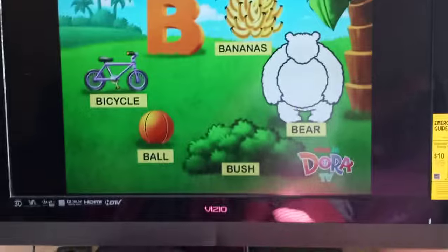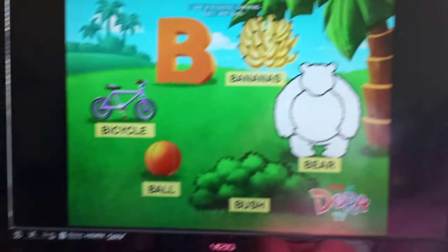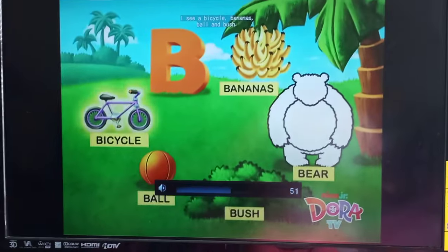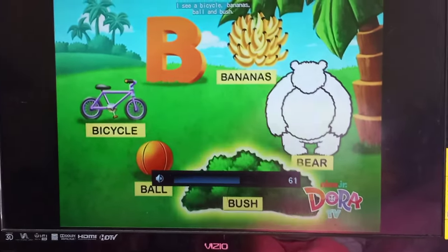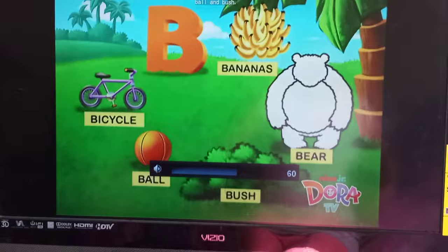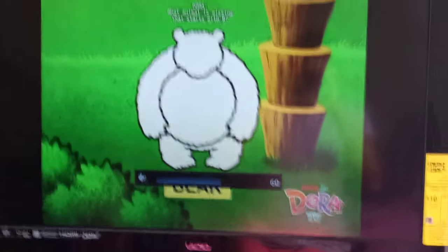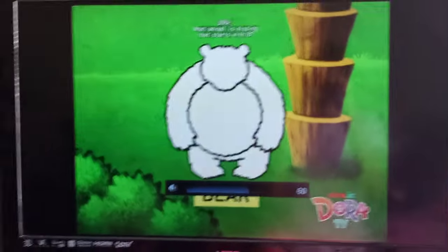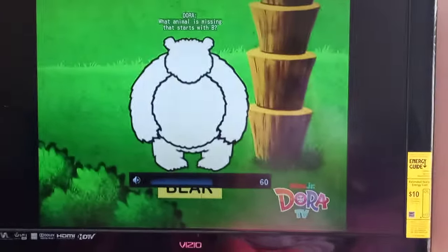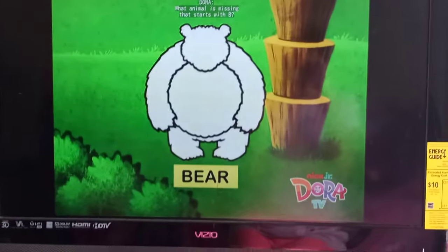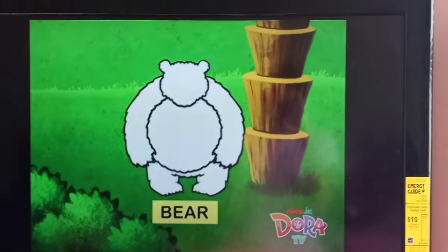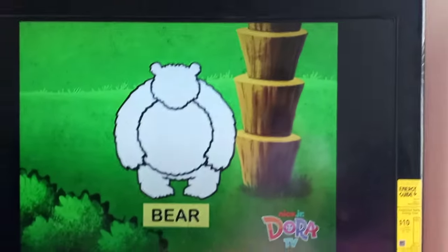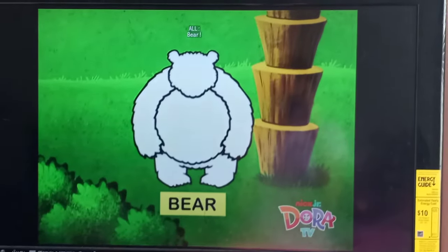Letter B. I see a bicycle, bananas, ball, and bush. What animal is missing that starts with B? Bear!